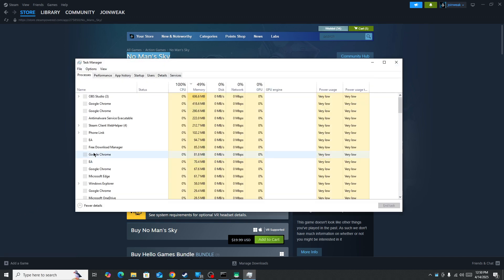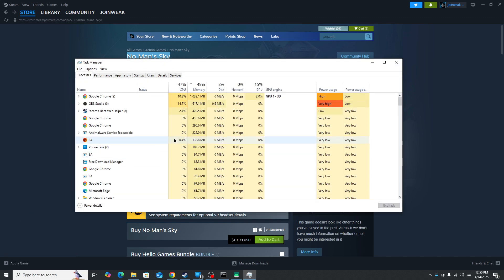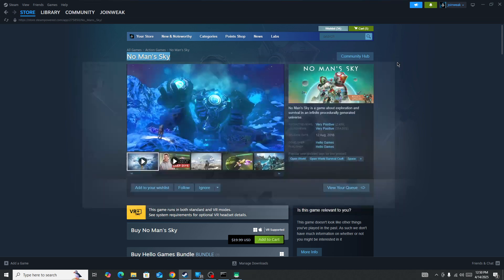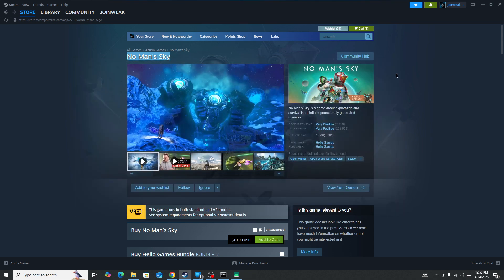Here in the Task Manager you need to force close the game and force close the Steam. Once you force close the game and Steam, start the game again and check - it should be fixed.